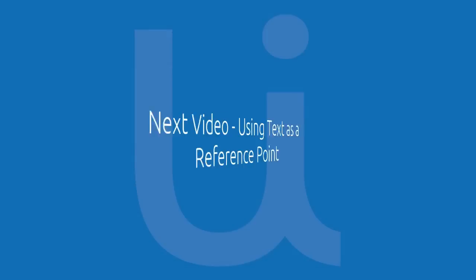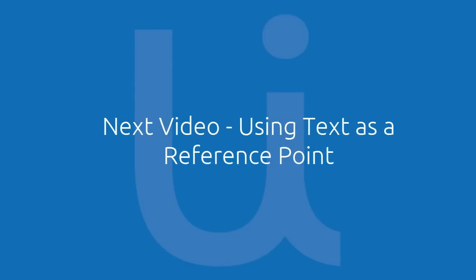In the next video, we'll learn another Citrix-specific technique: finding the position of text using another text as a point of reference. Thanks for watching!